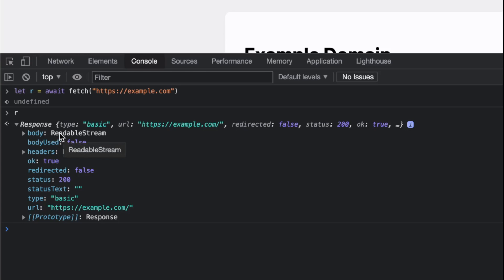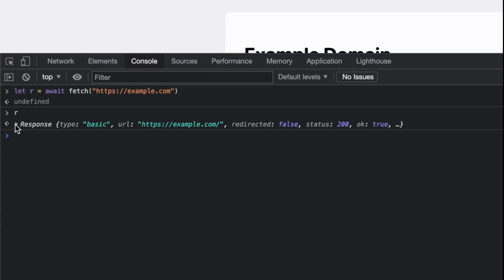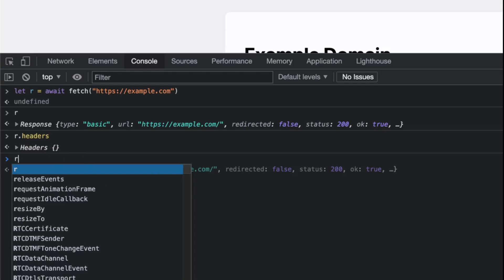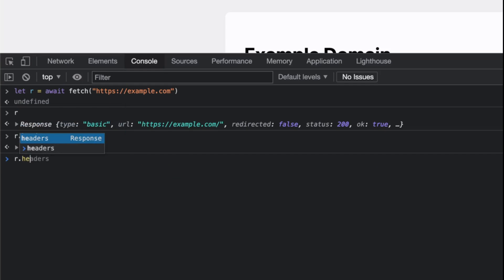Let's explore the headers. The headers are in this thing called the Headers interface. It's a weird structure. You can ask for a specific value like content-length. Yeah, we have a content-length.